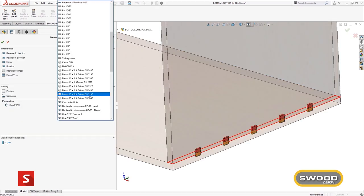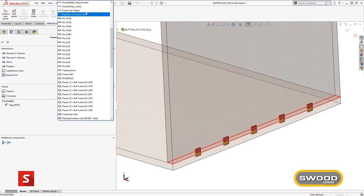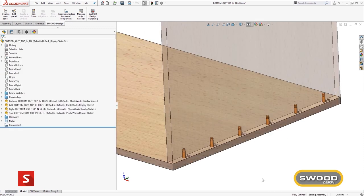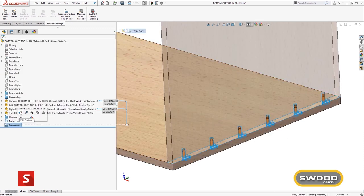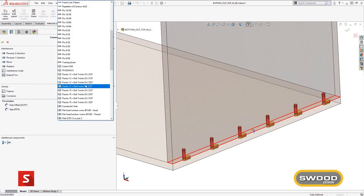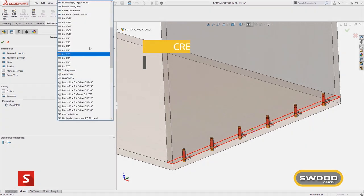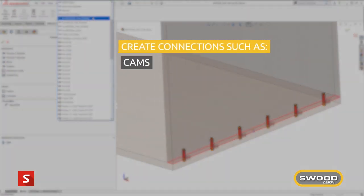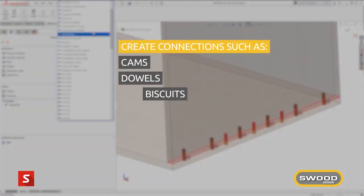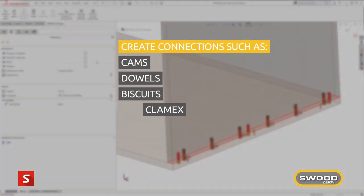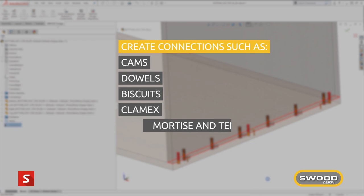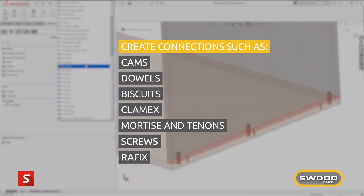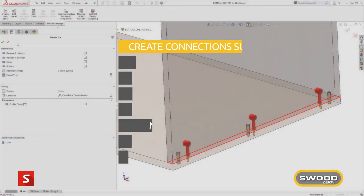The connector library comes with many default examples, however SWUD allows the user to create any rule-based connections such as cams, dowels, biscuits, clamex, mortise and tenon, screws, graphics and any other custom fittings.